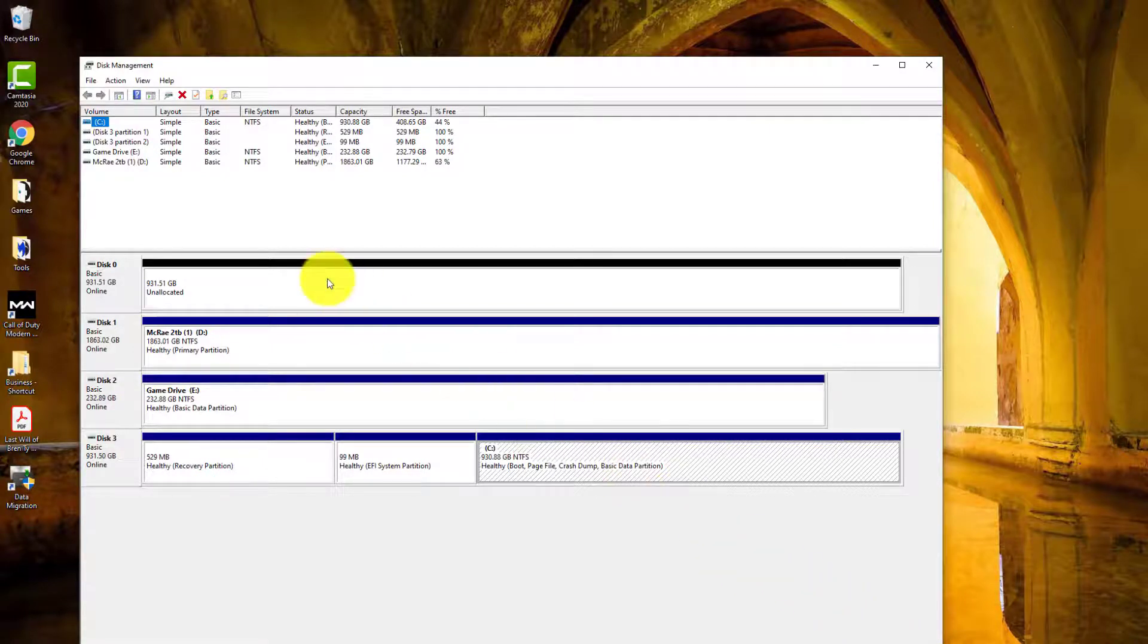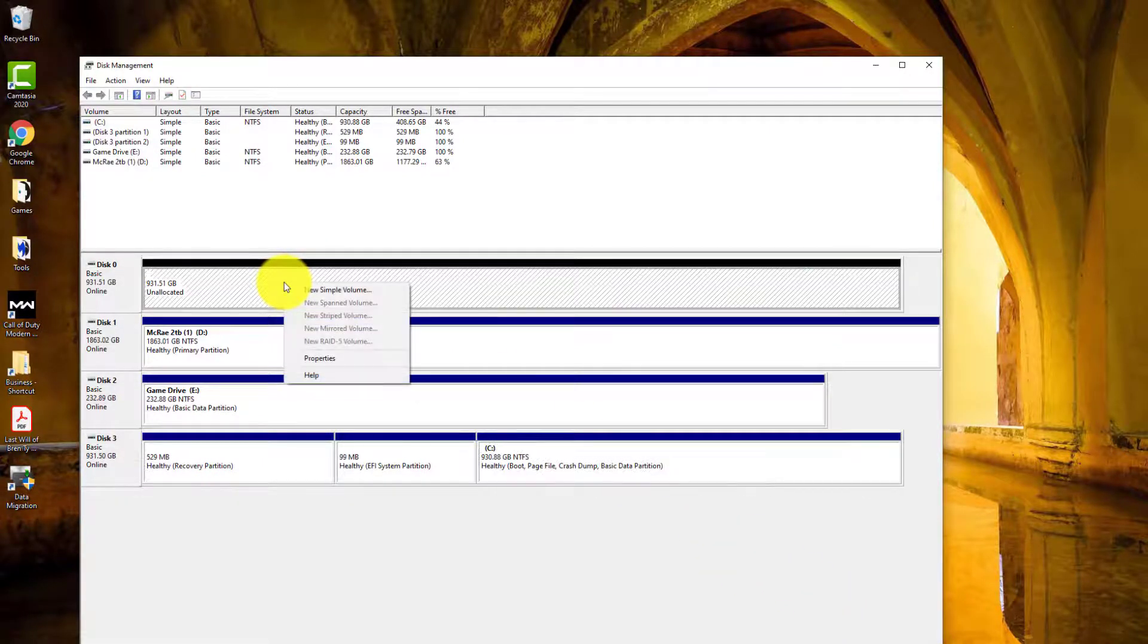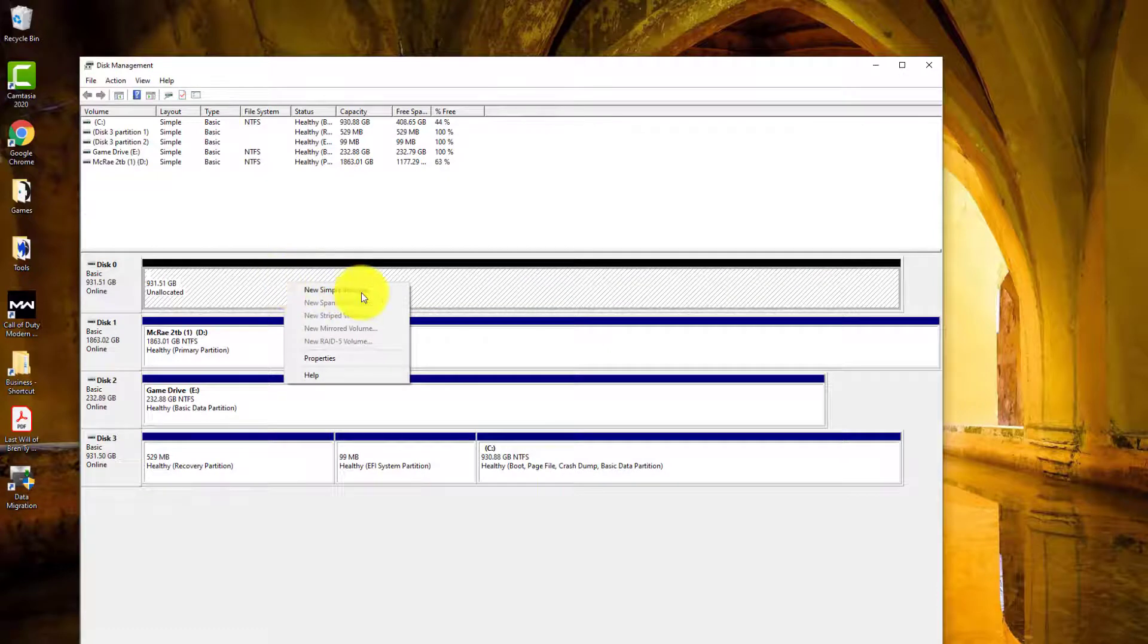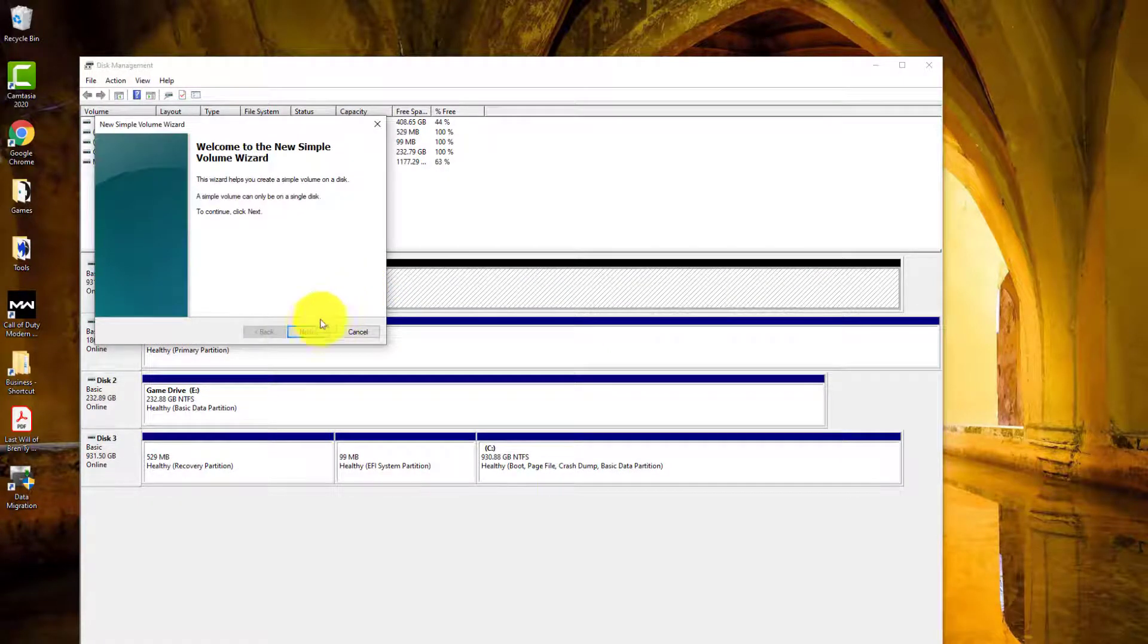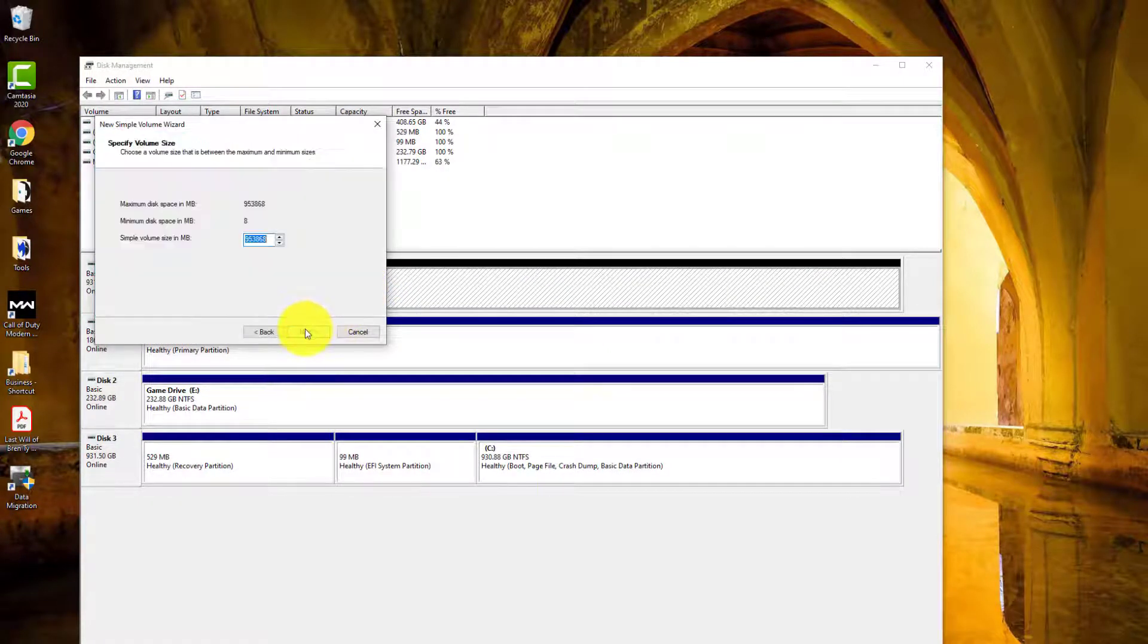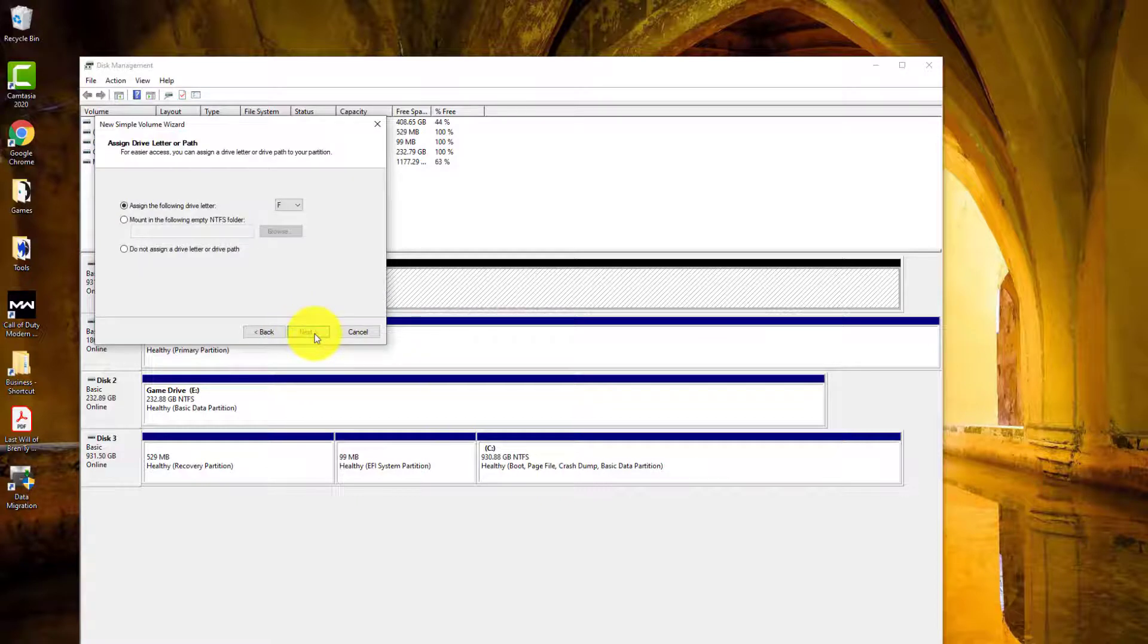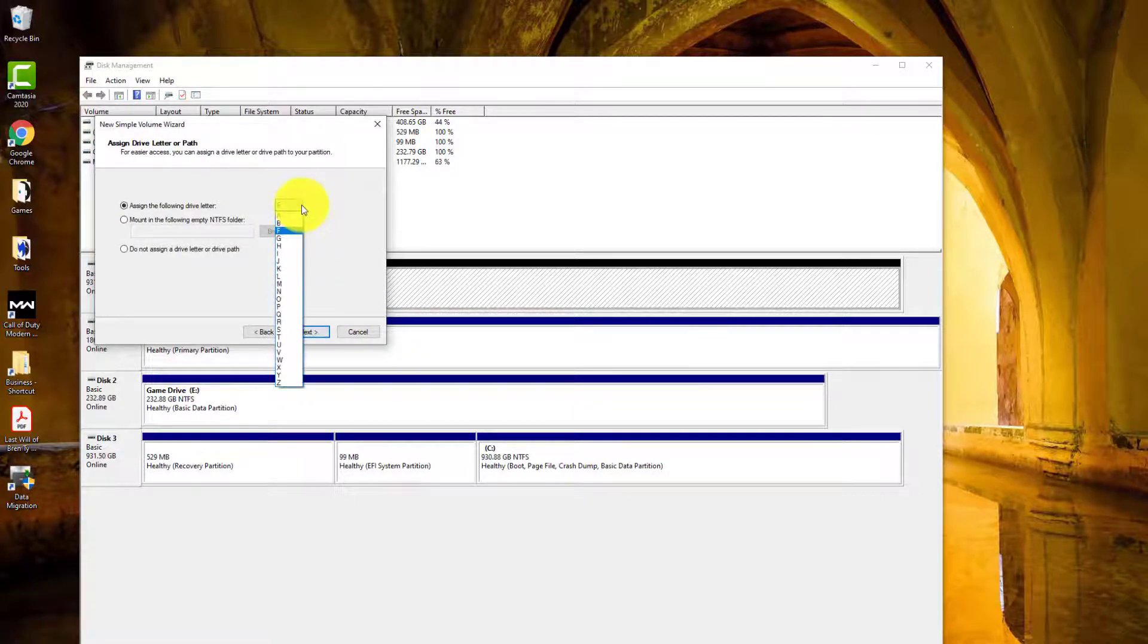So that deleted all the additional drives that I don't need anymore. I'm going to right click on here and then we're going to do new simple volume. And then just leave these as defaults. And then we're going to assign this a letter drive.